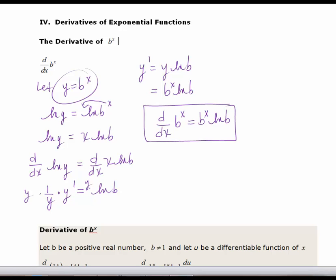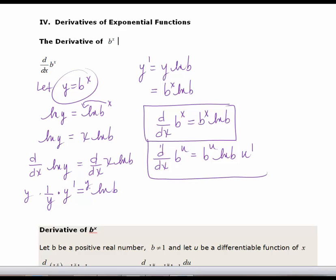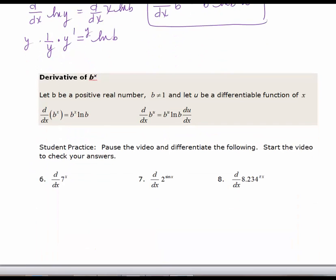From now on, every time we take a derivative we're going to look at the scenario where you have a function. So we'll have b to the u, where u is a function of x — we'll need the chain rule. It'll be b to the u times ln(b) times u prime. I've also highlighted this in the tan box using Leibniz notation with du/dx.